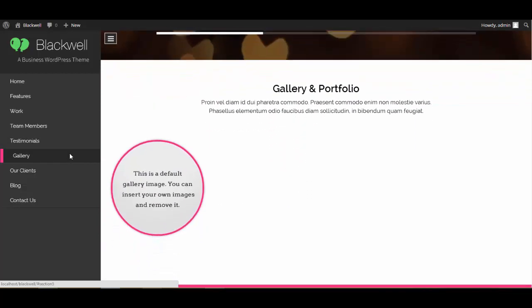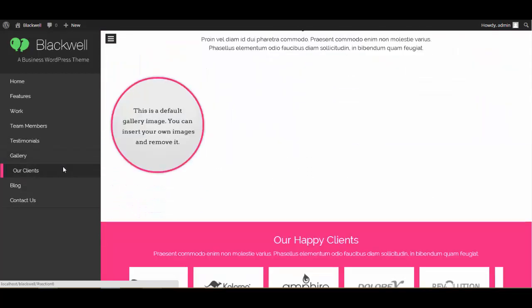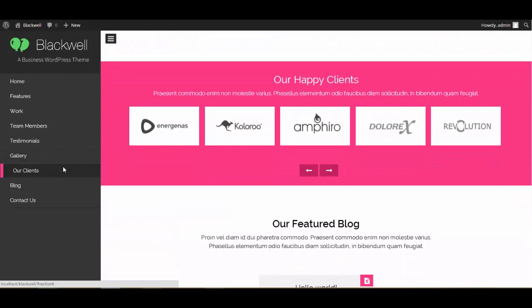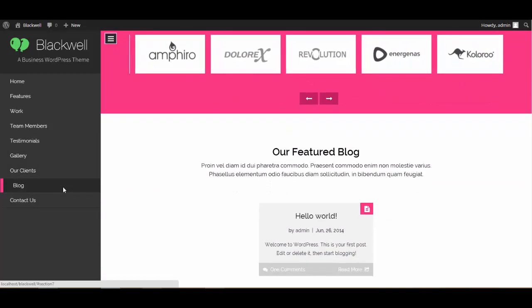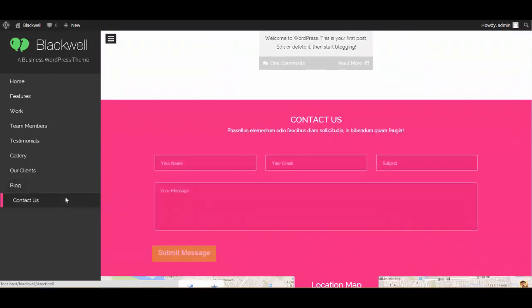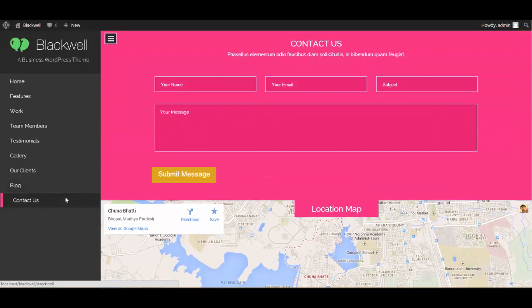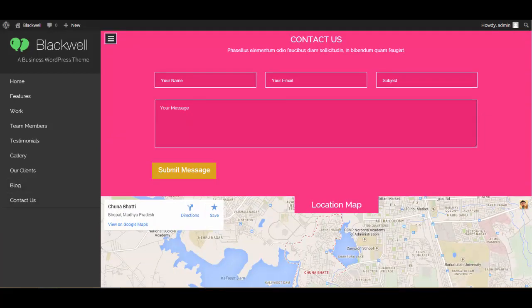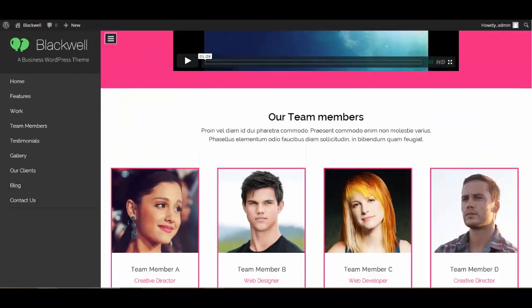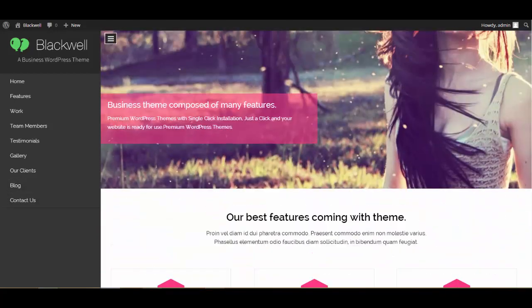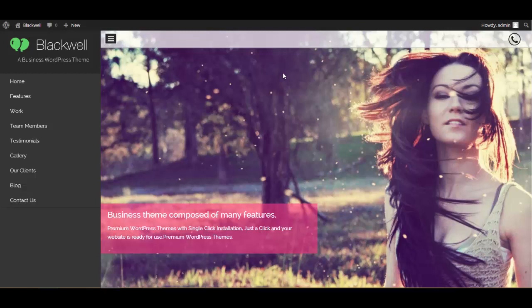Testimonials, Gallery, Clients, Blog, and this is the Contact Us. We haven't got any data here because this is just a fresh new theme that I installed, so I haven't put up any content over here. So we are done with creating the menu here.